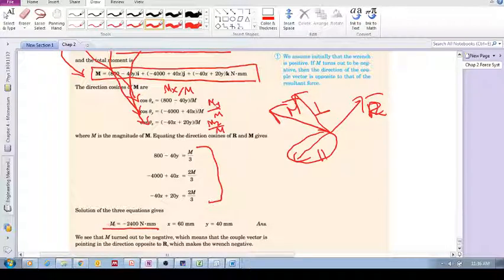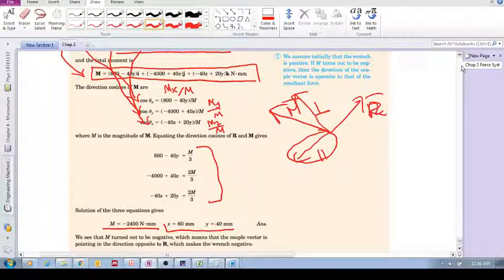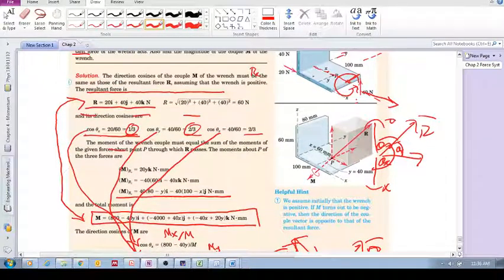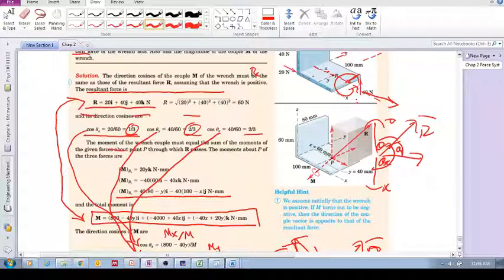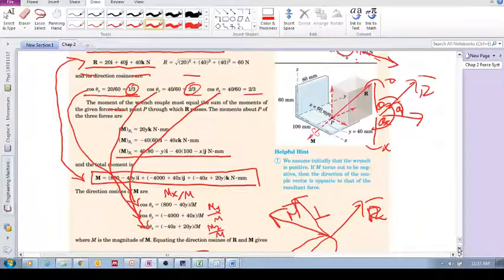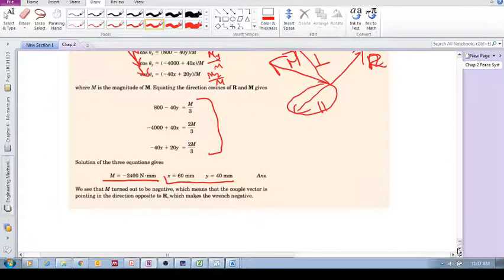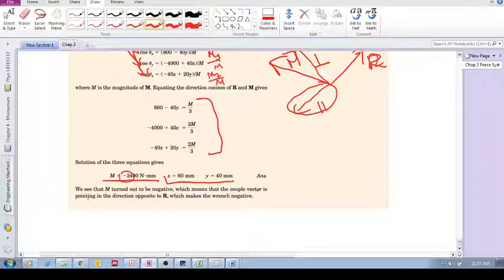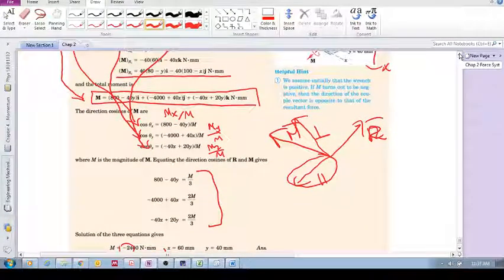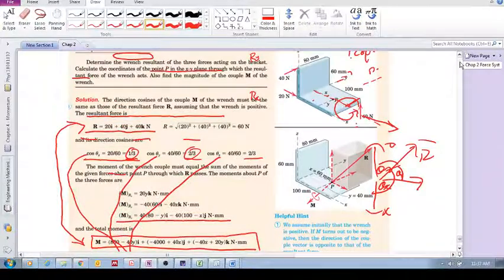Here are the coordinates: X is 60 millimeters, Y is 40. So we apply R and the moment — the wrench — at that point. M turned out to be negative, which means the couple vector is pointing in the direction opposite to R, which makes the wrench negative. Please practice this and make sure you can get this.